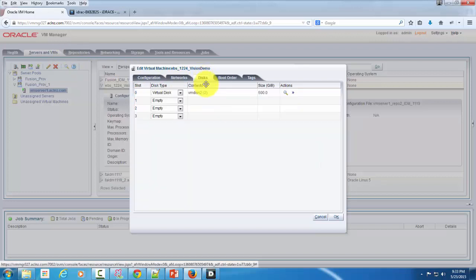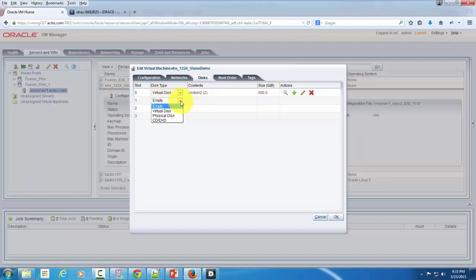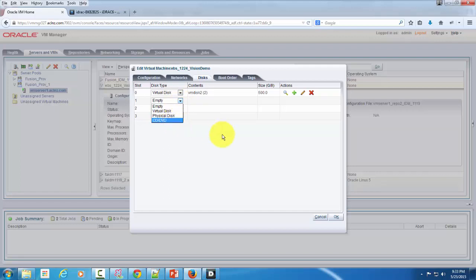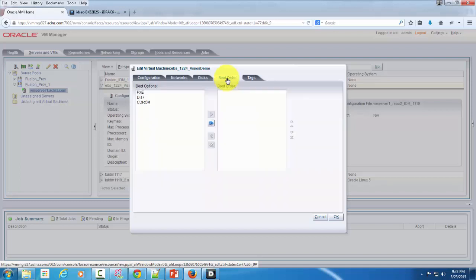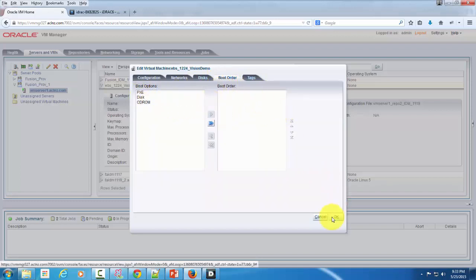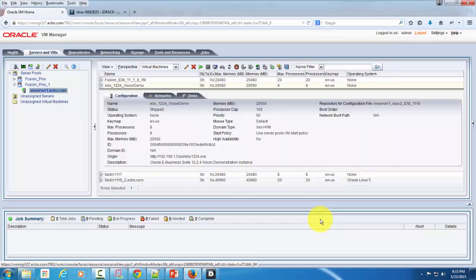The disk - these are nothing but the virtual disk. You can also attach things like the physical disk or the CD/DVD to that if at all you want to boot from there. And then you can choose the boot order, how you want to boot, and any other optional tags that you would like to give.